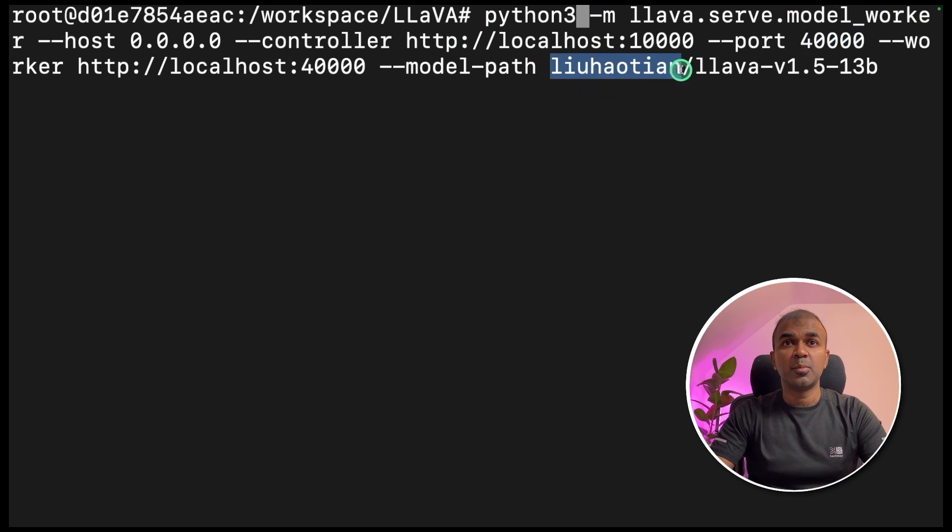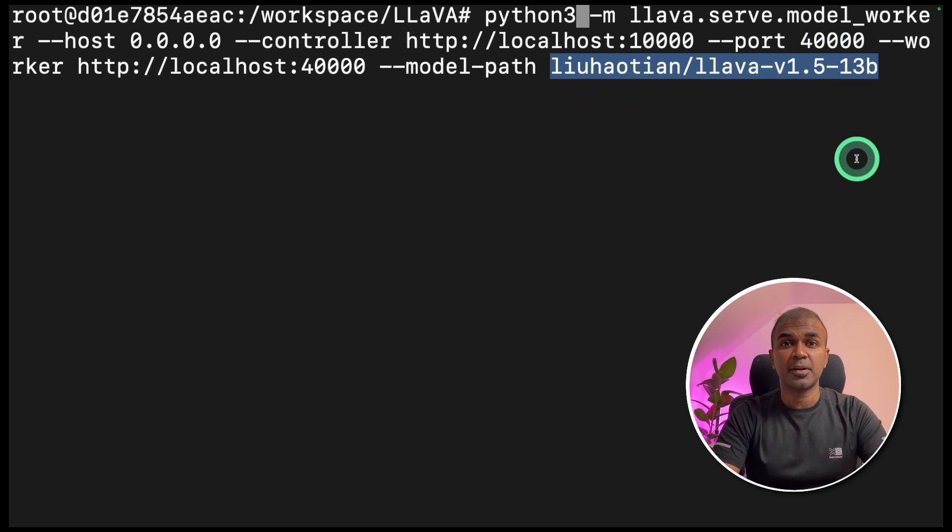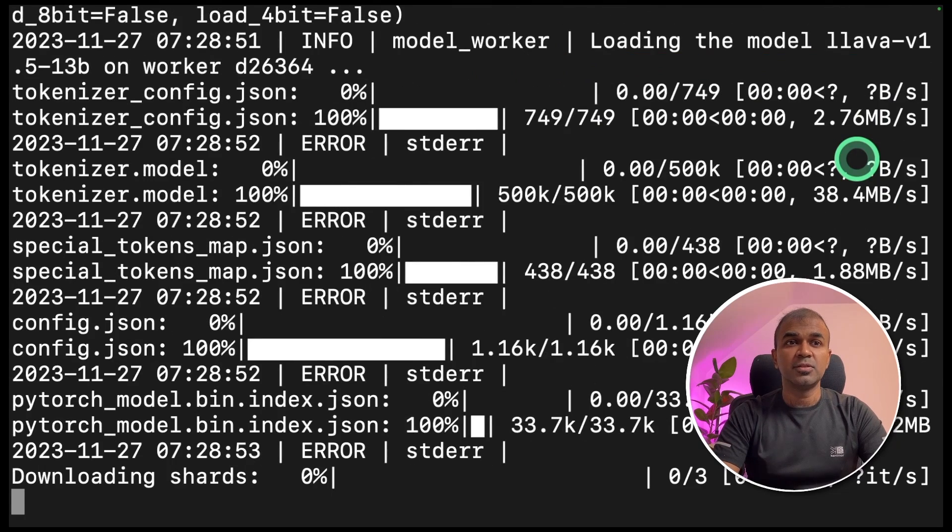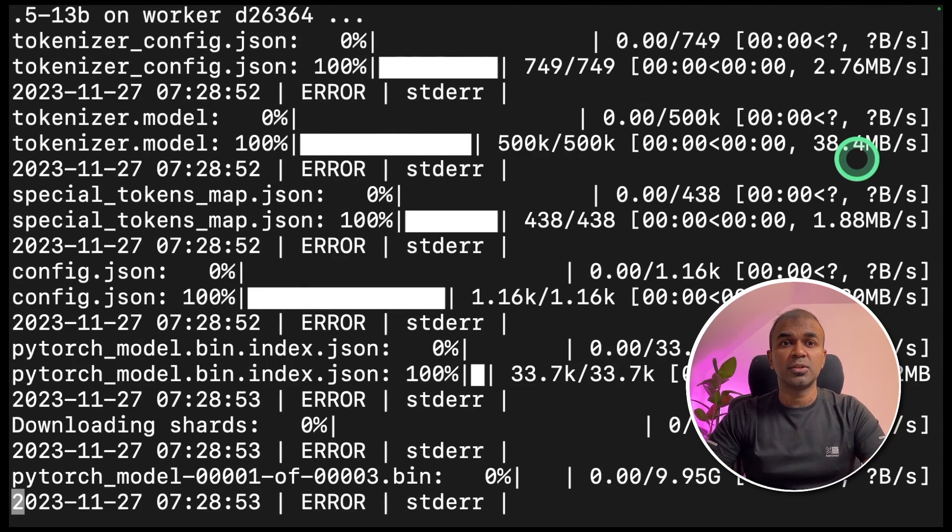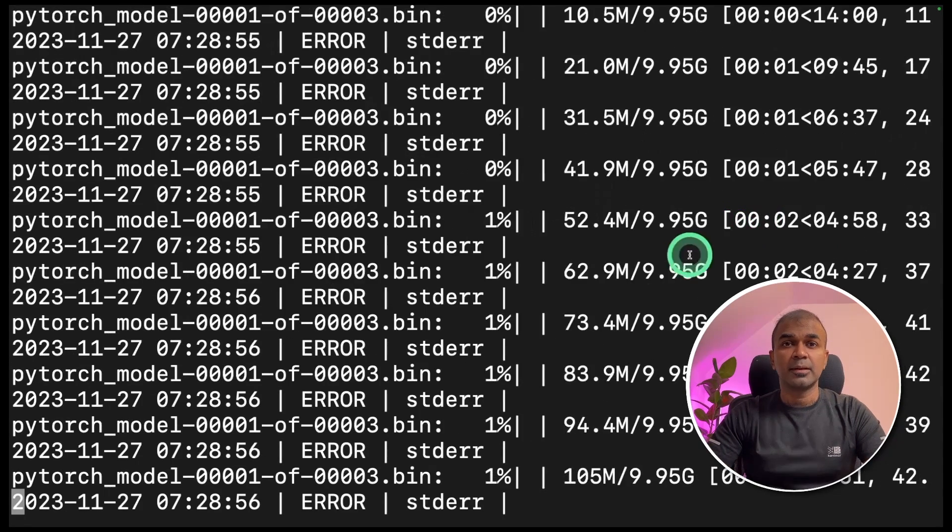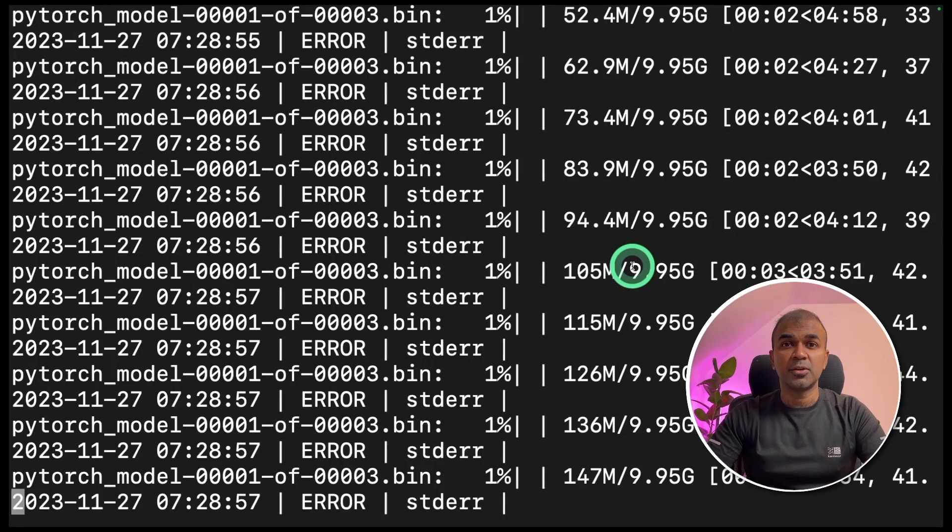This is the model which we are going to use, lava 13 billion parameter model, and click enter. This will automatically download the required model and load that on your computer.